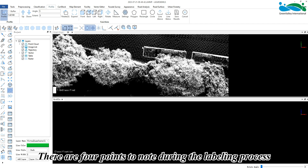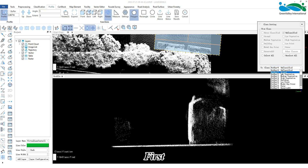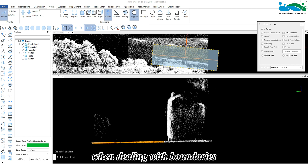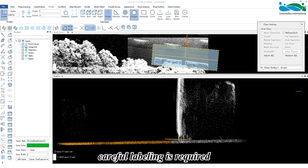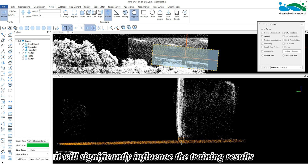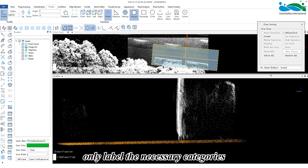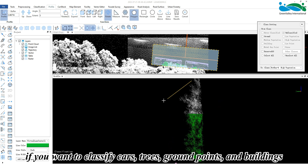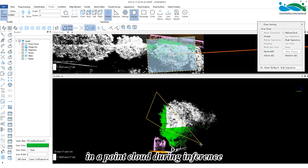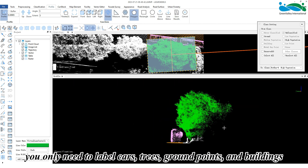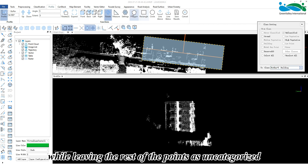There are four points to note during the labeling process. First, each point of each point cloud object must be labeled. Second, when dealing with boundaries, careful labeling is required — if points from other objects are assigned to the current object's category, it will significantly influence the training results. Third, only label the necessary categories; for example, if you want to classify cars, trees, ground points, and buildings, leave the rest of the points as uncategorized.